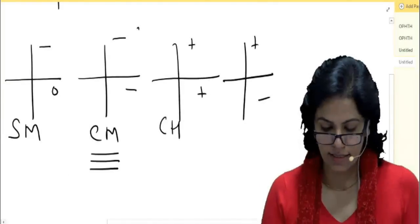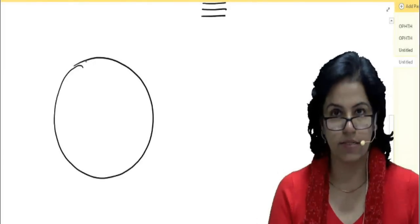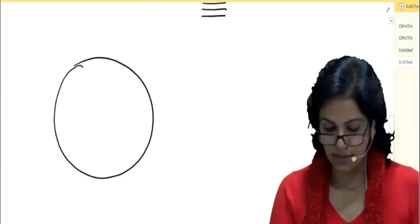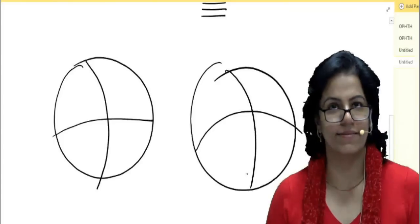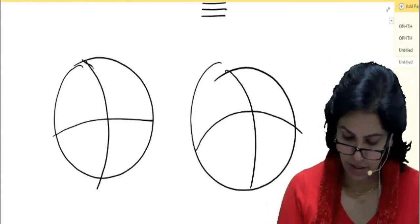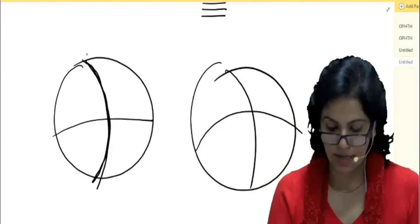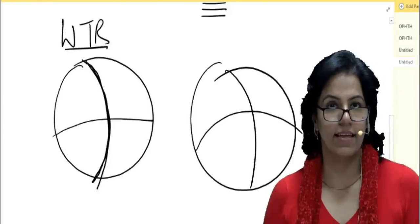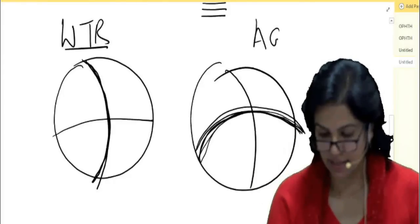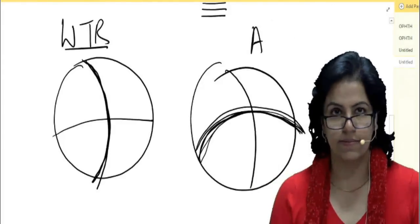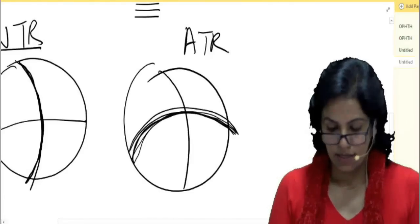Now, with-the-rule versus against-the-rule astigmatism. Look at the cornea — one axis is more curved, one is less. Two scenarios: either the vertical is more curved than the horizontal, or the horizontal is more curved than the vertical. When the vertical is more curved, this is what is expected due to the weight of your lids — we call it with-the-rule. When the horizontal is more curved, it is called against-the-rule.